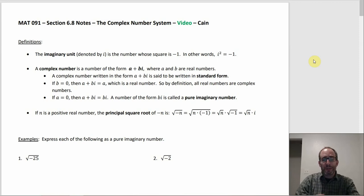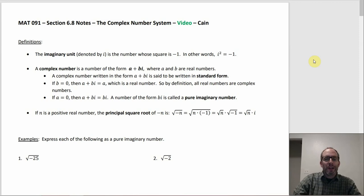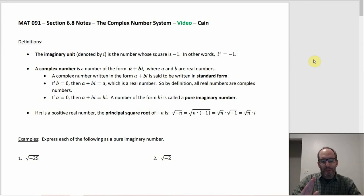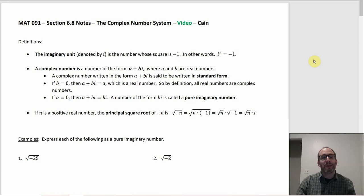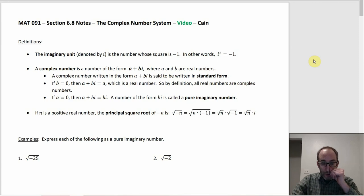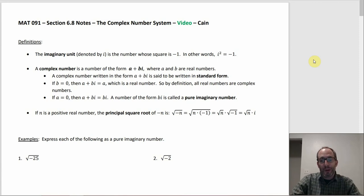The biggest thing you notice with complex numbers is the imaginary component, because you don't have that with real numbers — the i. The imaginary unit, which is i, is the number where when you square it, you get negative 1.